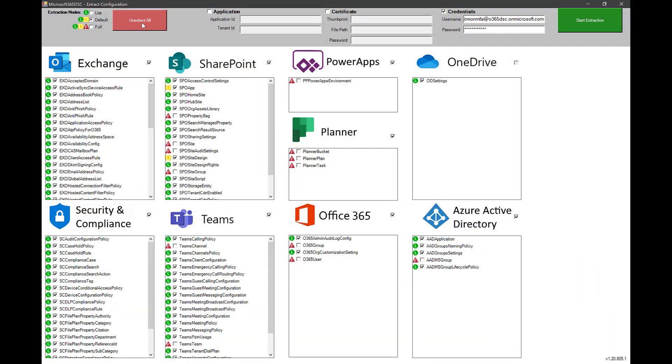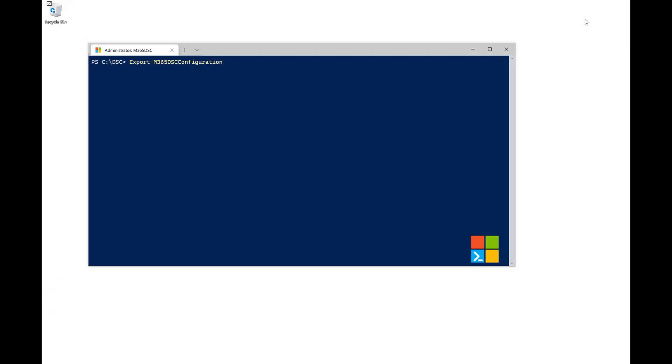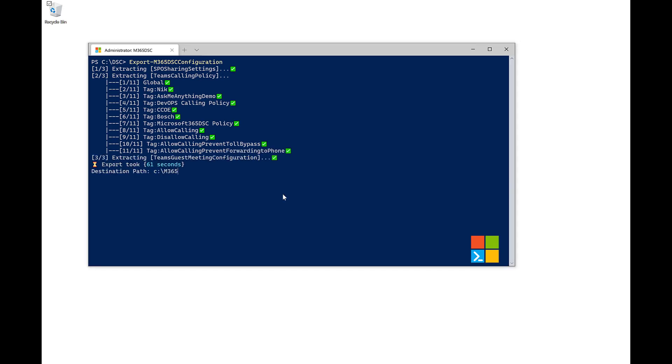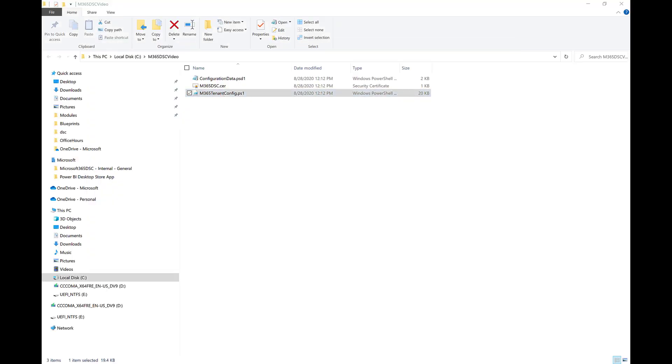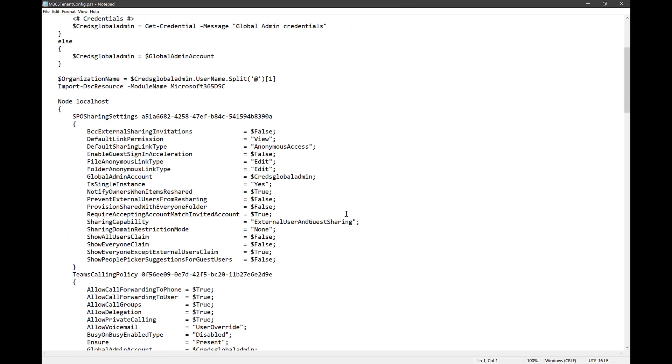You can use it to extract full fidelity configuration from any existing Microsoft 365 tenant by leveraging the included graphical user interface which lets you pick and choose components to export the configuration from.